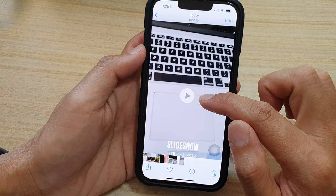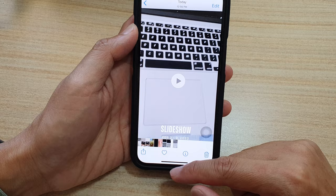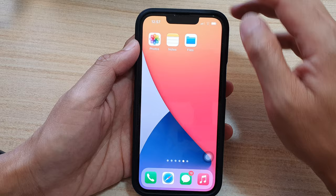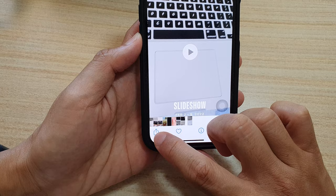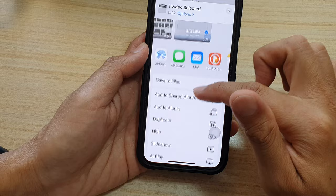So that is how you can create a picture slideshow and save it as a video to share online. To share the video, just tap on the share button and you can AirDrop it, send it as a message, attach it to an email, or share it to your online media account such as Facebook, TikTok, or Snapchat.